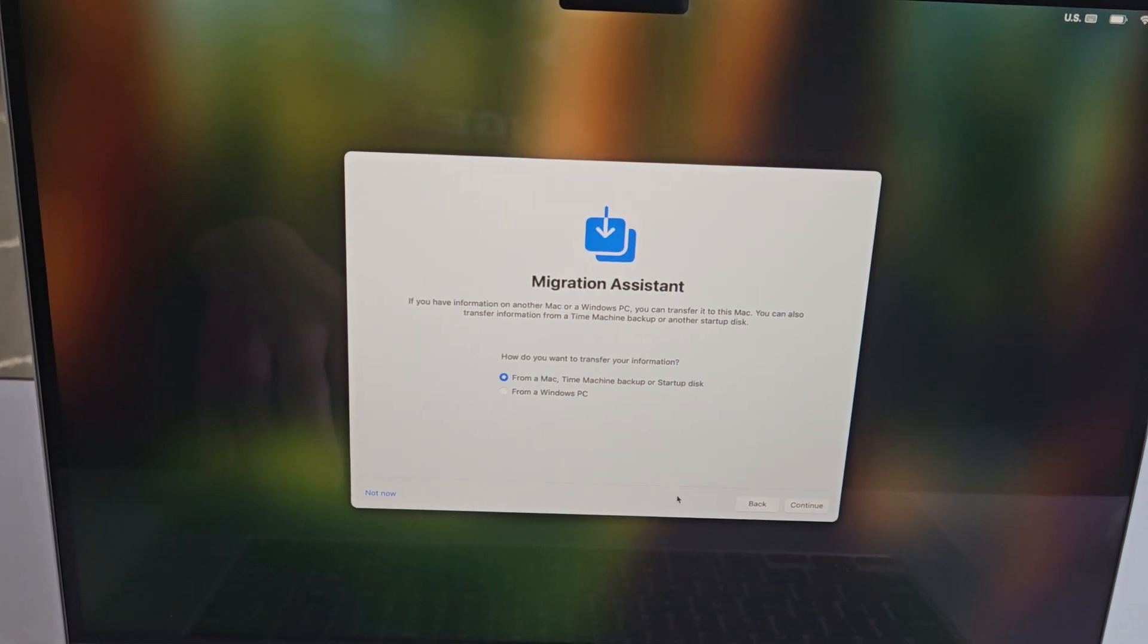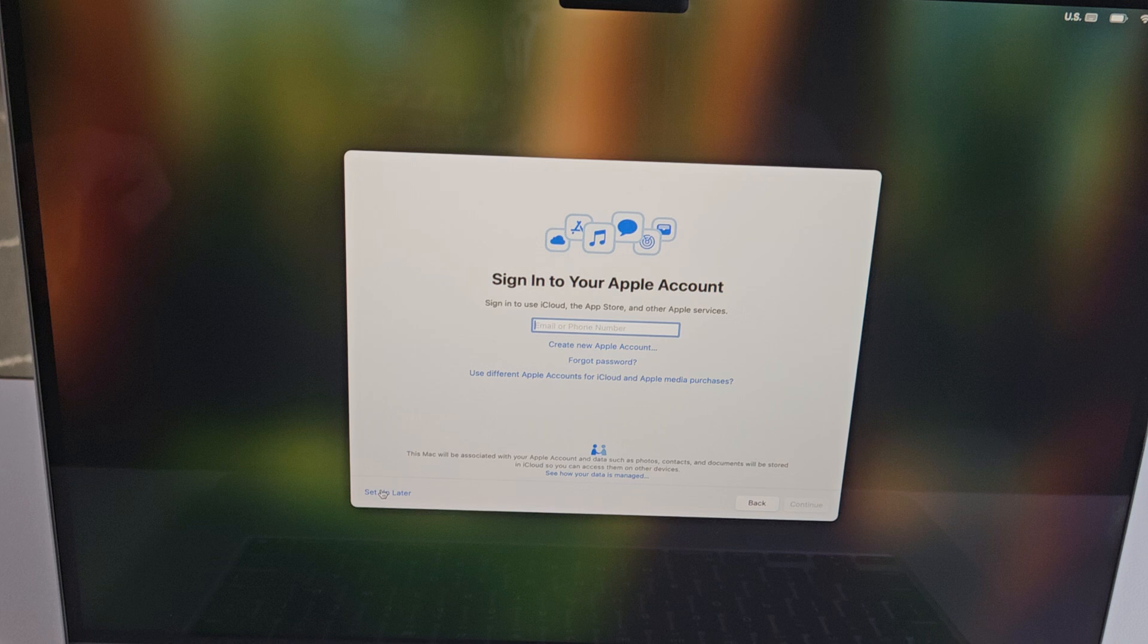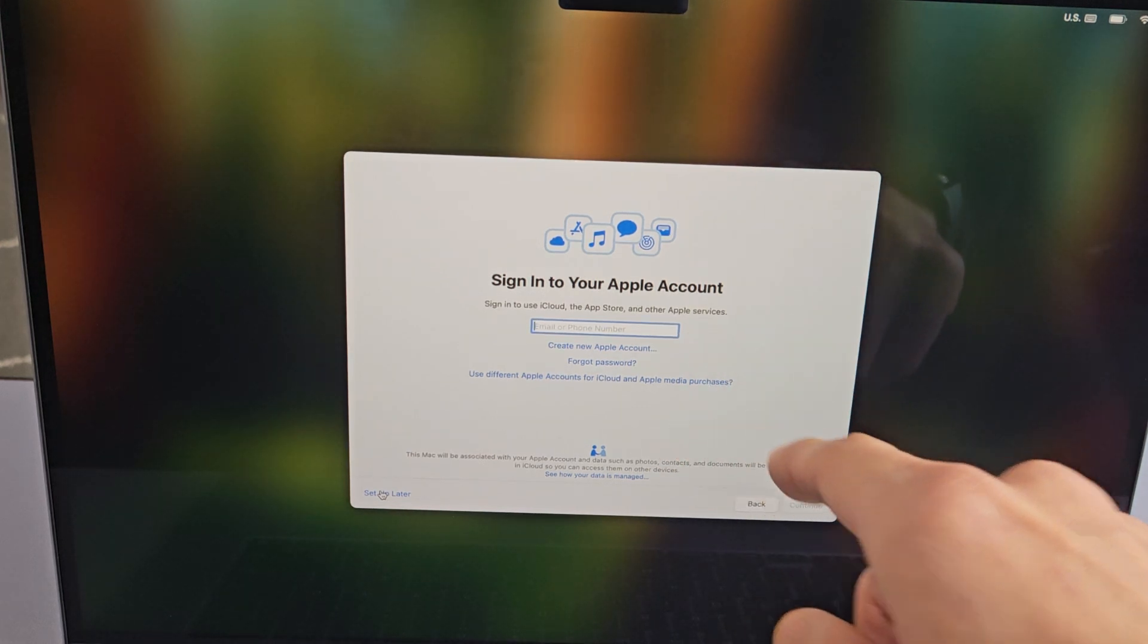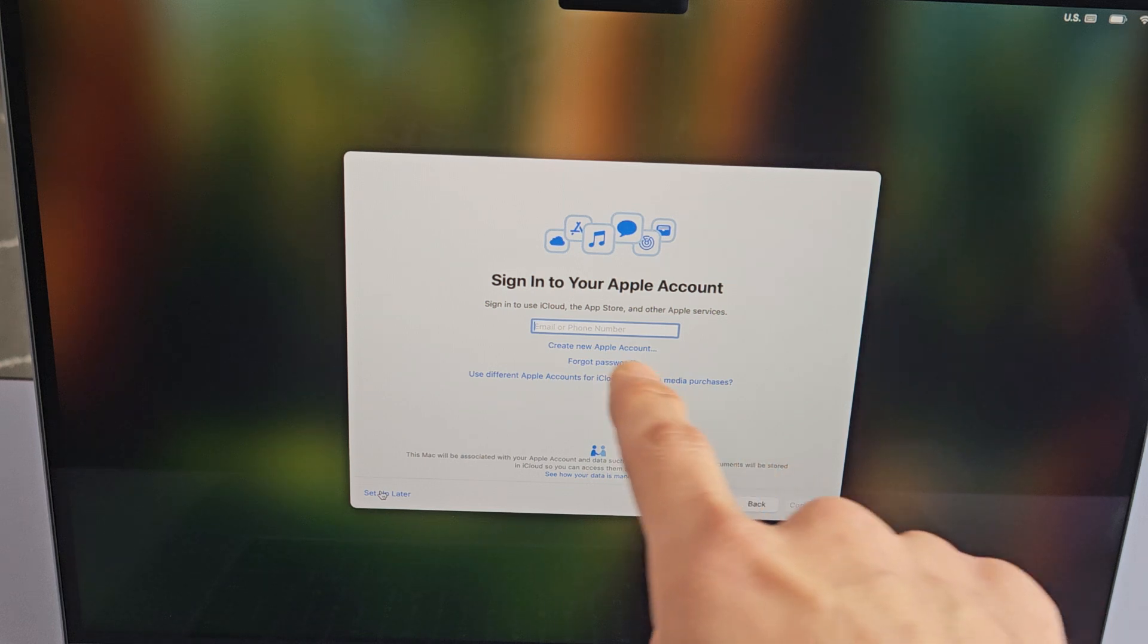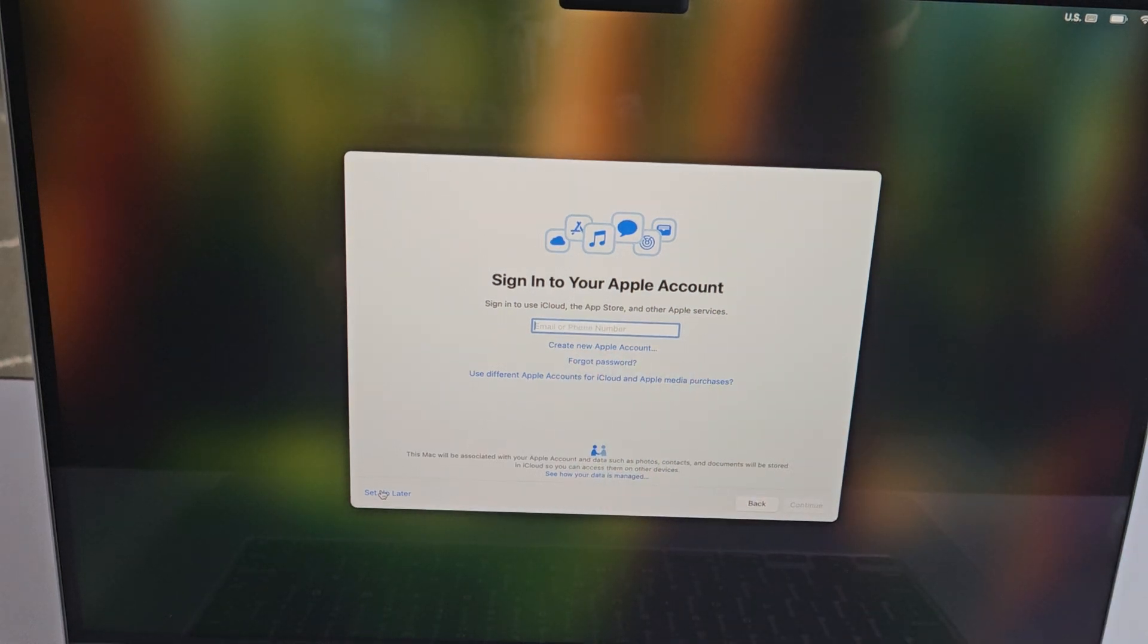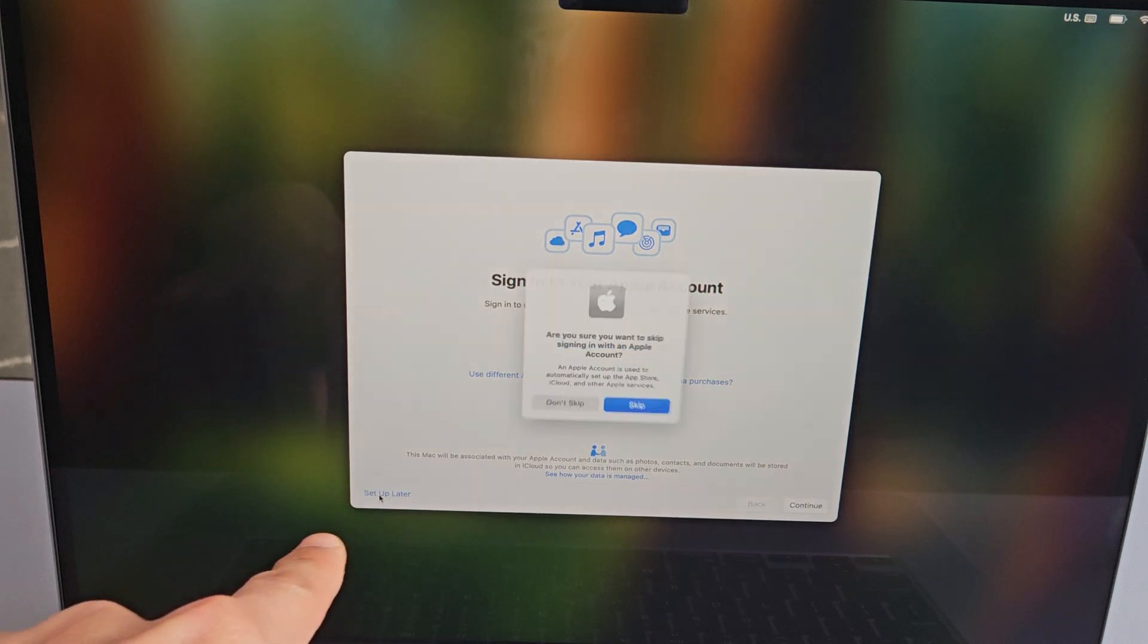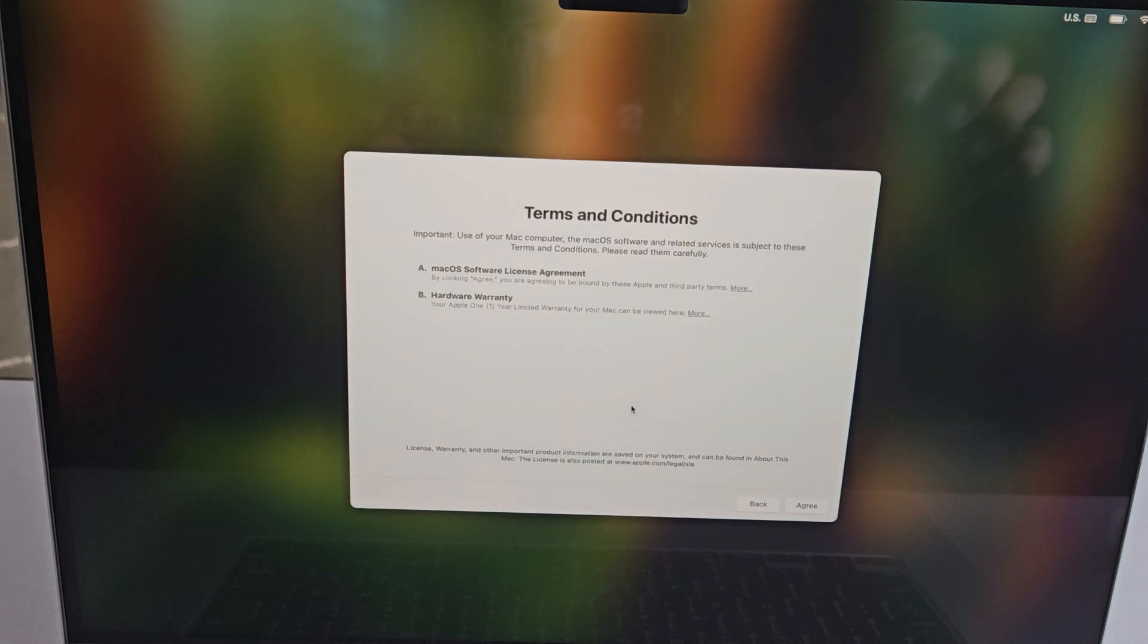Here they want you to sign into your Apple account. You can sign in there, or if you don't have an Apple account, you can make one by clicking create new Apple account. You can do this now or later. For me, I'm just going to do it another time, so I'm going to do setup later and skip this part.